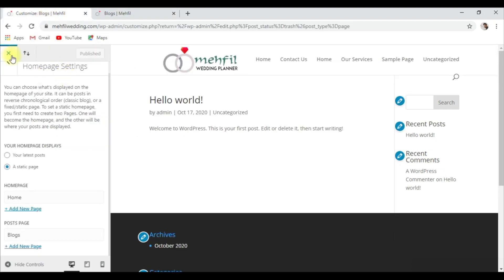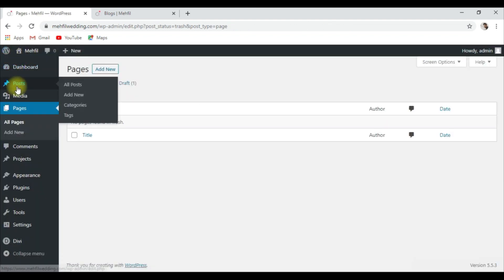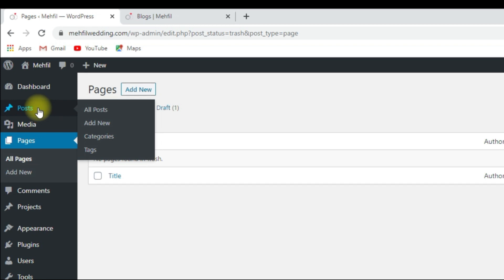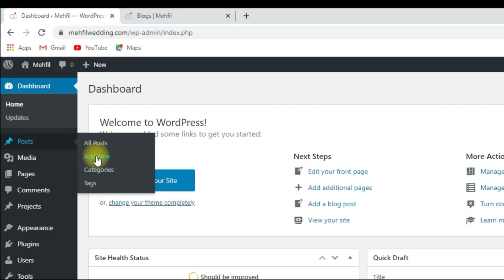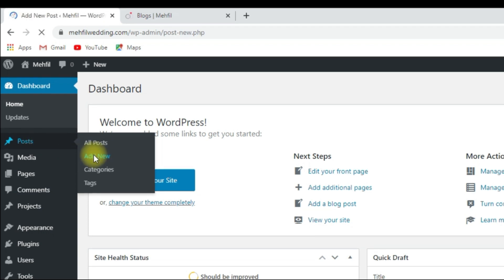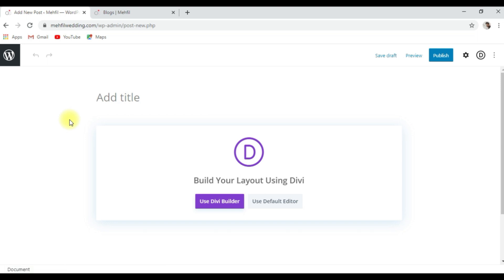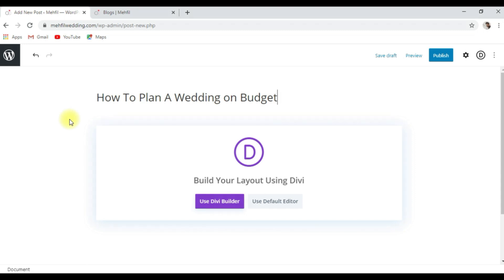Just close it. Go to Posts, then Add New. We'll write an informative blog post — for example, 'How to Plan a Wedding on a Budget.' I have to make some research for this.